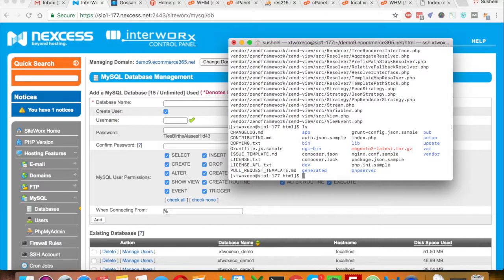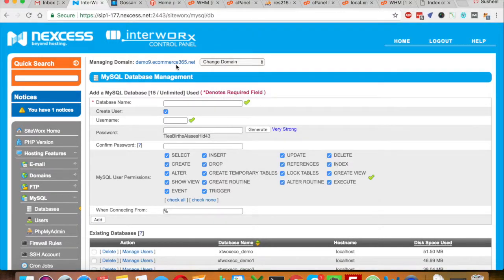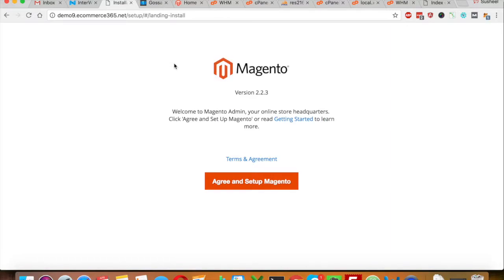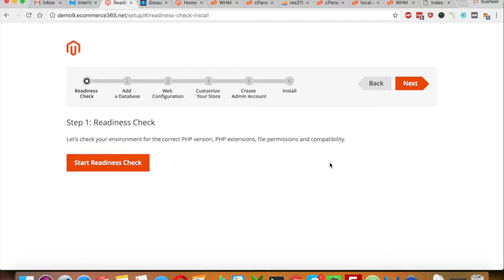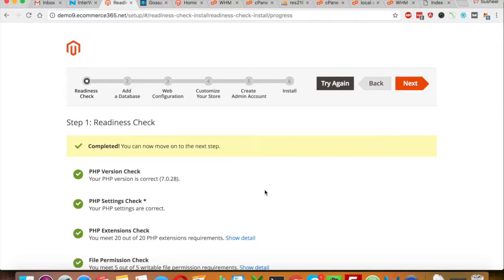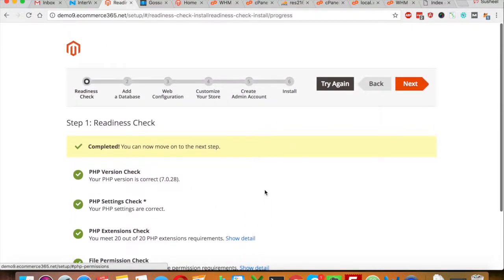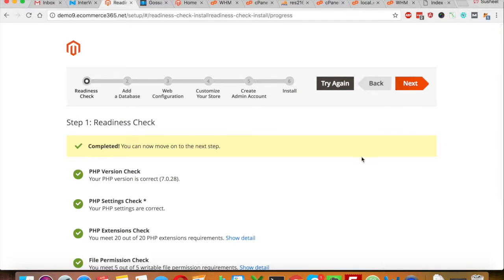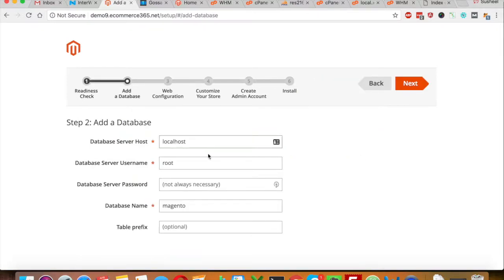Let's go to our URL and open a new browser and hit the URL. Now the Magento 2 installation screen pops up. Let's click 'I Agree and Set Up Magento', then click Start. It will check all our server-related compatibility and then allow you to hit Next.